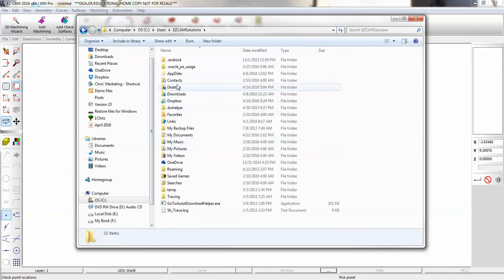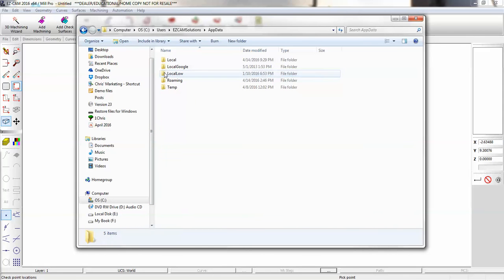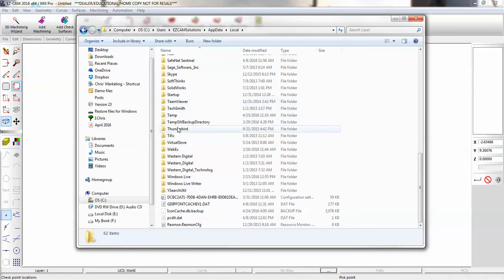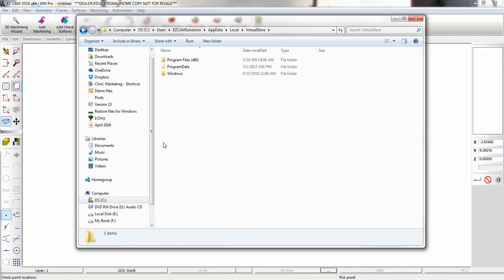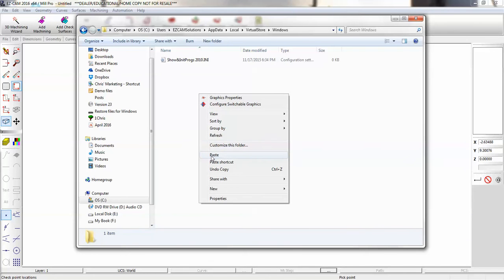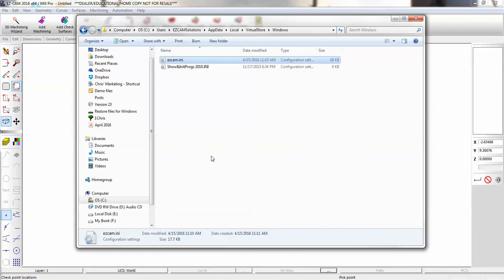Next, go to the hidden AppData folder, go to Local, then come down to VirtualStore, then your Windows directory. Paste your .ini file here, overwriting the other one. Now you should be all set.